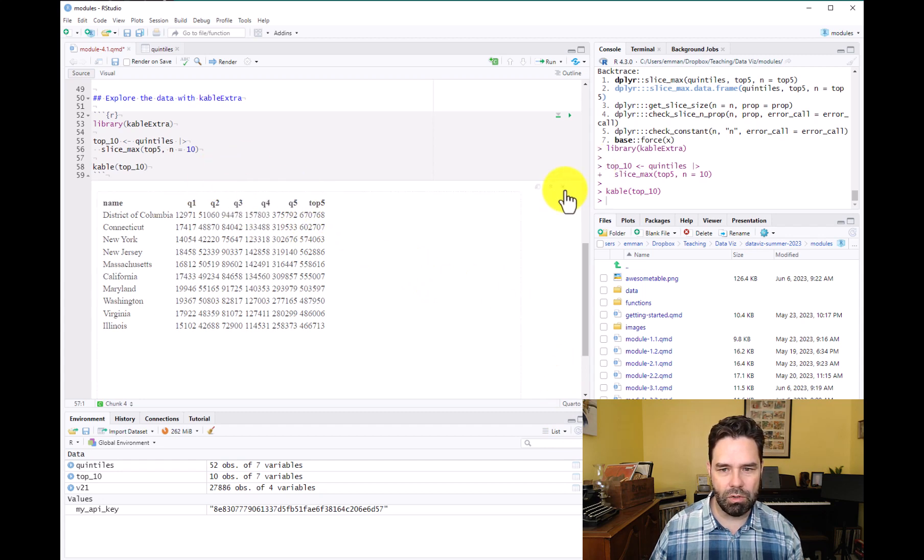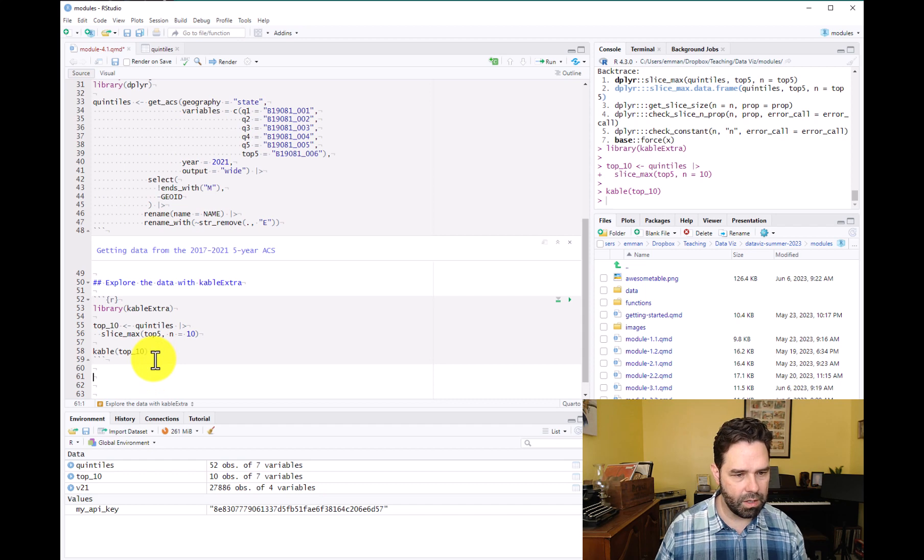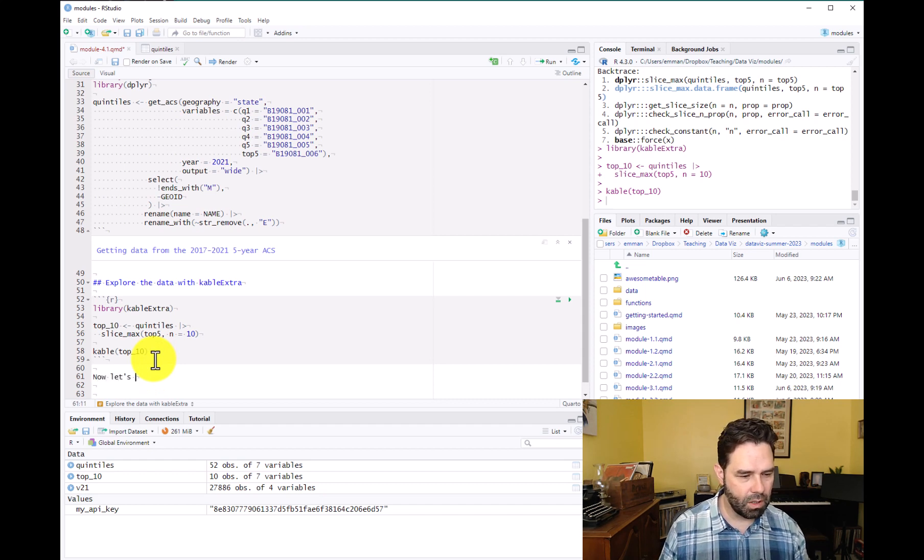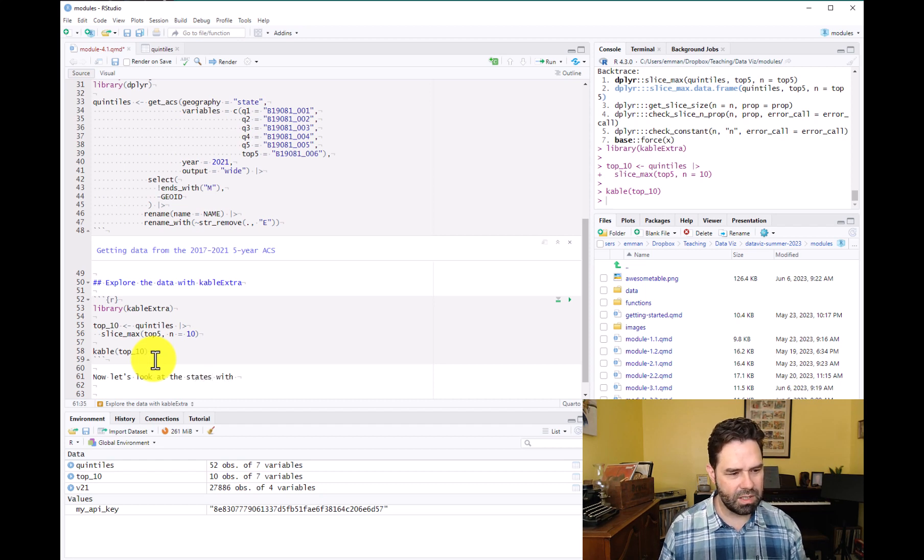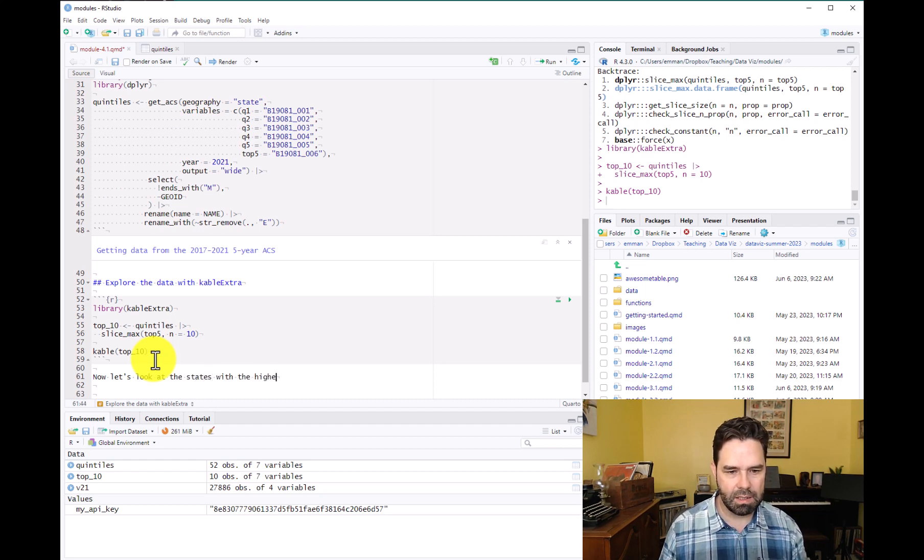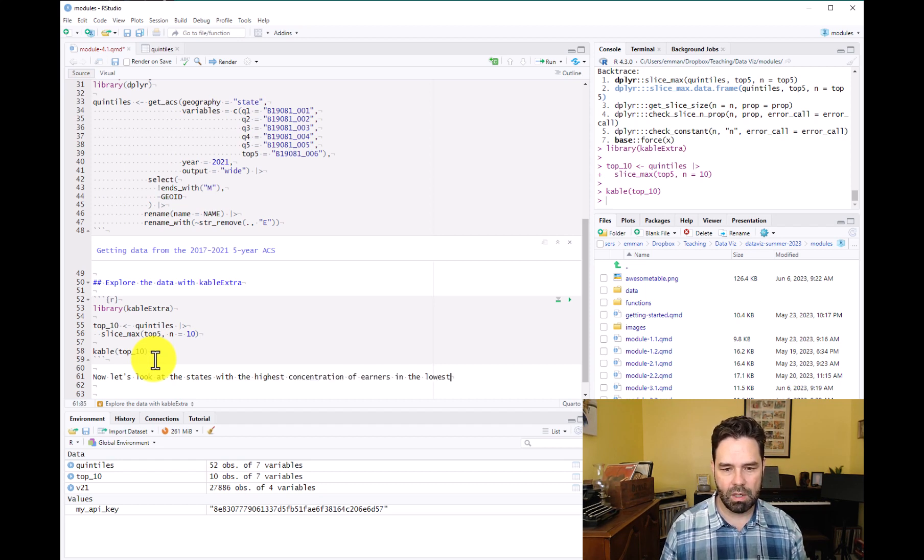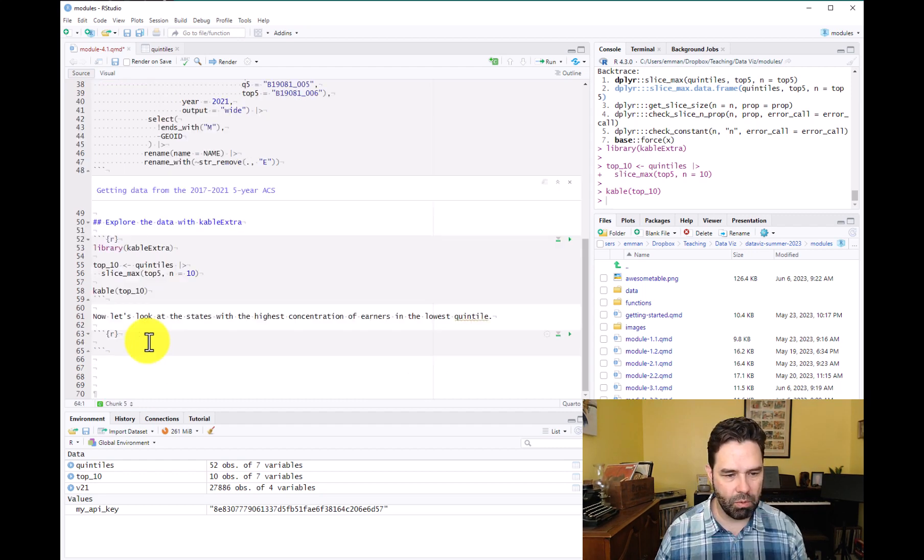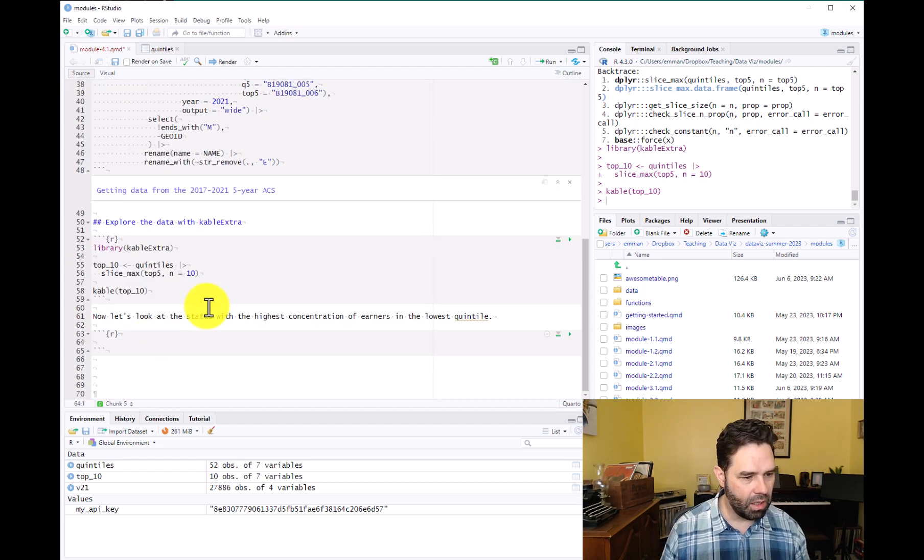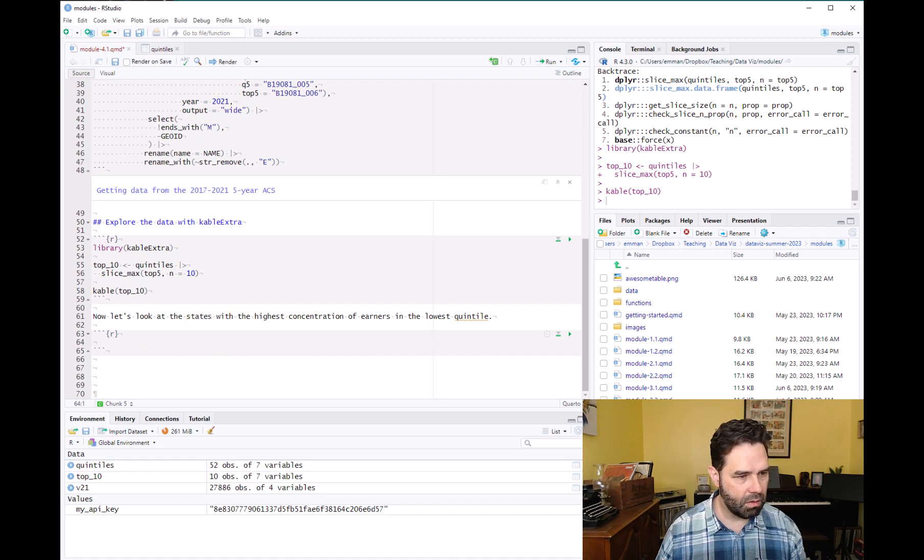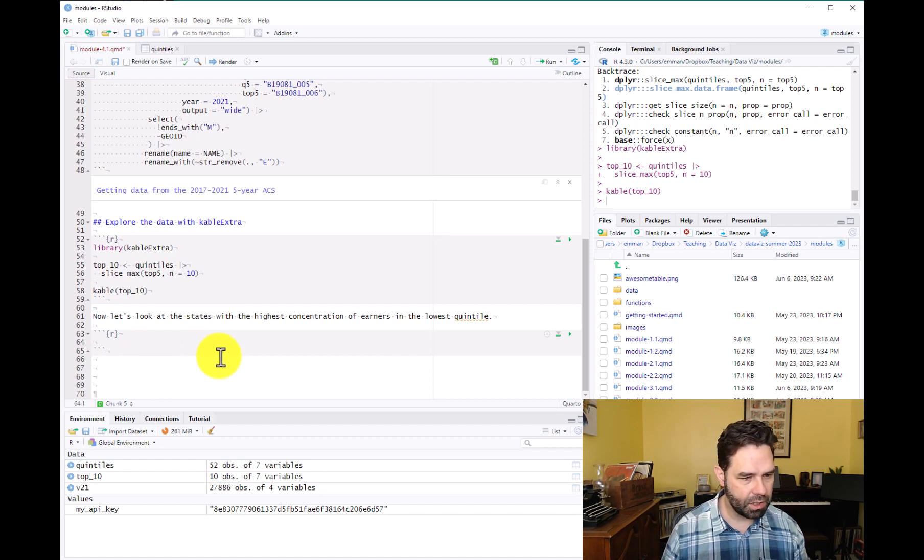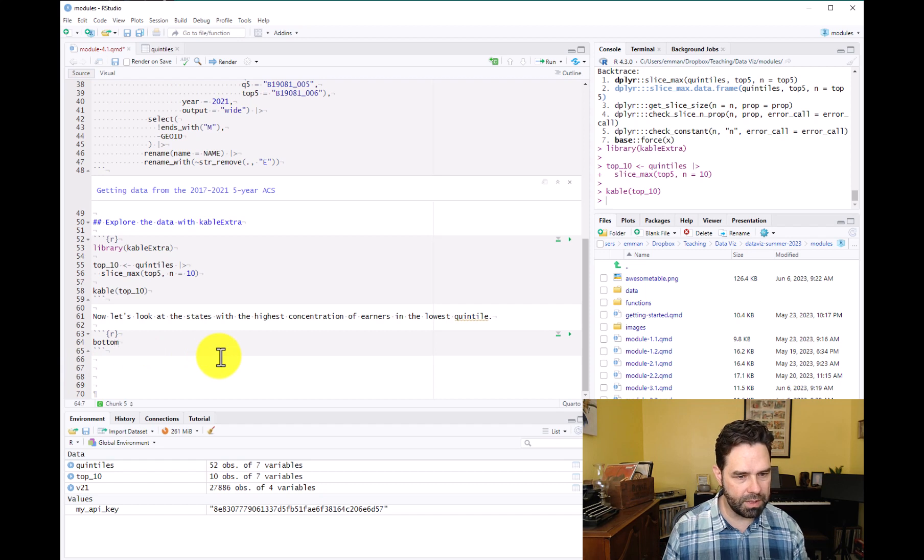So now let's do, let's close that up. Give ourselves some space here. We'll add another, now let's look at the states with the highest concentration of earners in the lowest quintile. We'll add a code chunk there and we have our kableExtra package loaded. So we'll call this one bottom 10.